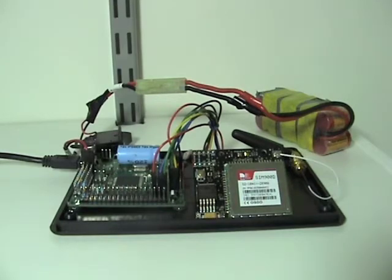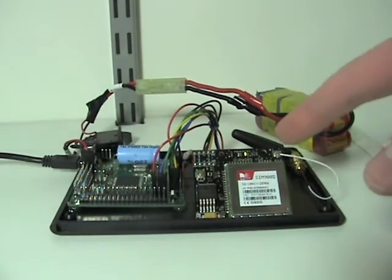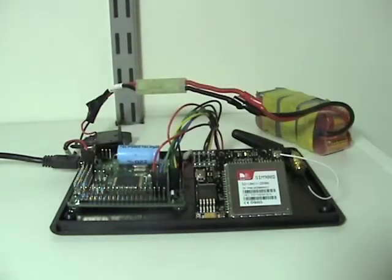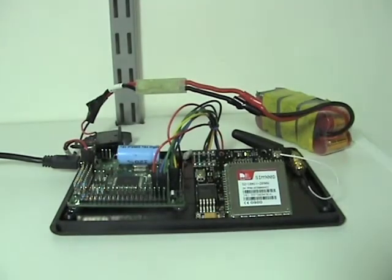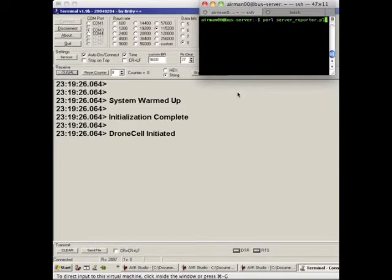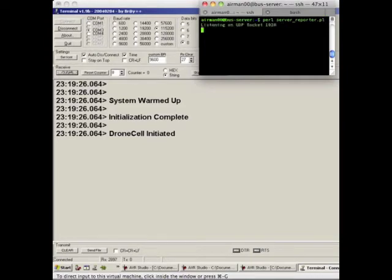So the drone cell right now is turned on, power is going to everything. If you look into my terminal, I have a serial terminal connected to the Axon's USB, and I also have my remote server terminal over here. I SSH'd into it, so I'm just running the code.